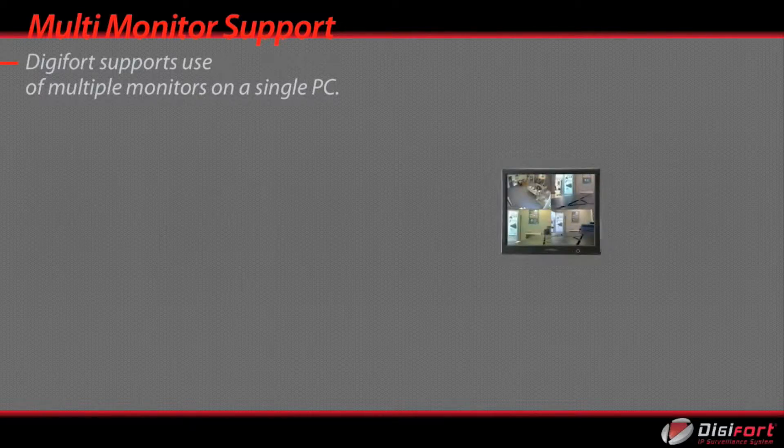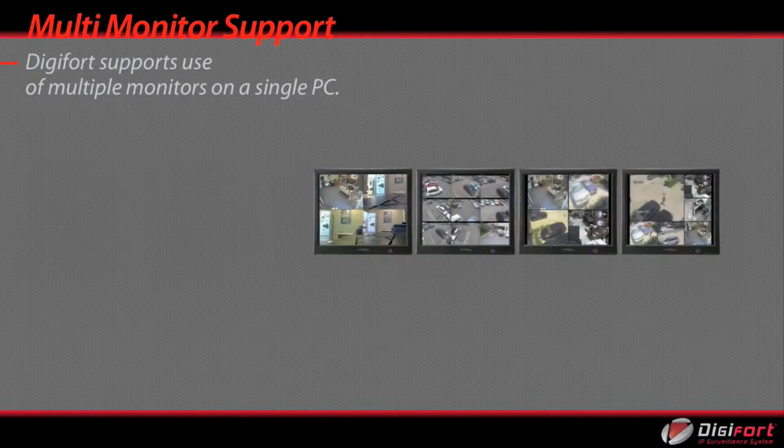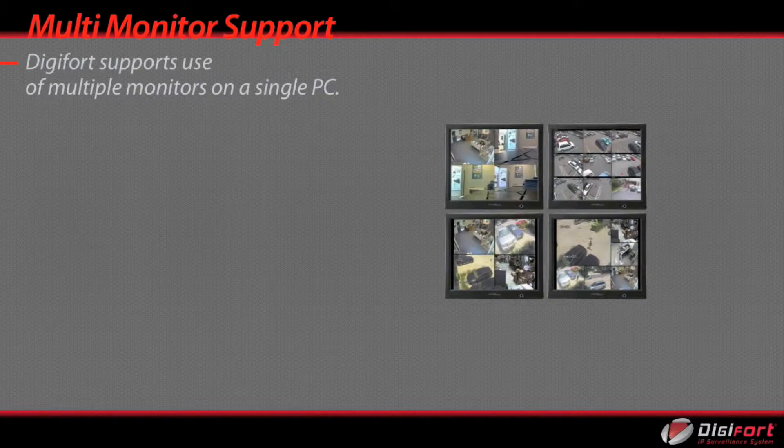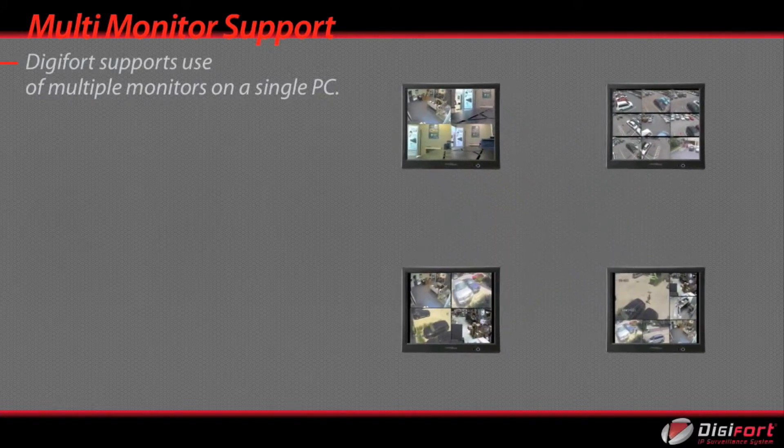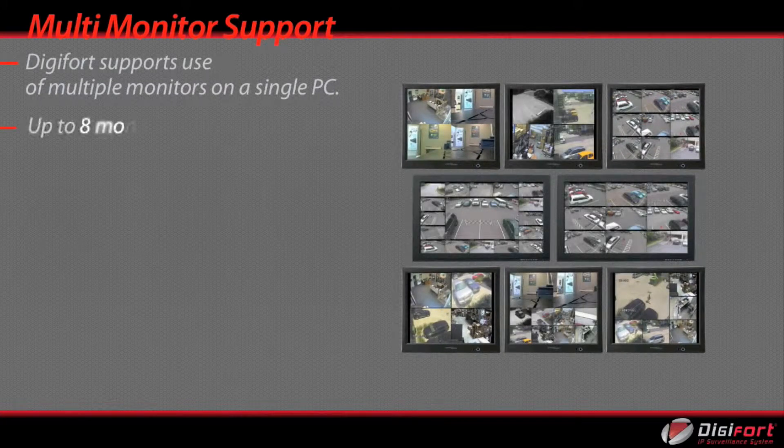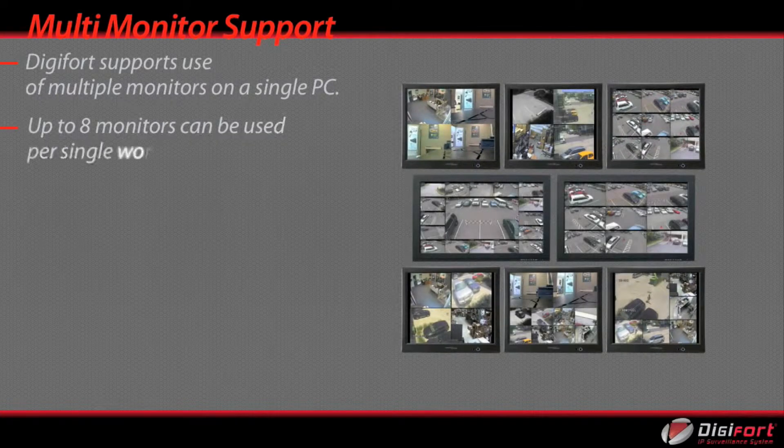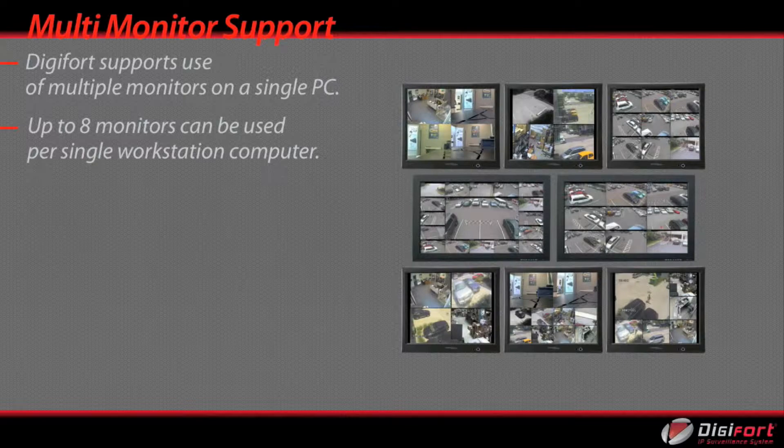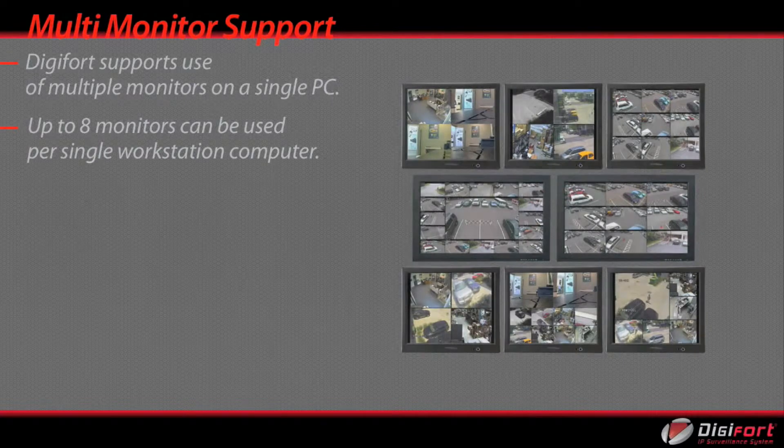DigiFoot supports use of multiple monitors on a single PC. Up to eight monitors can be used per single workstation computer.